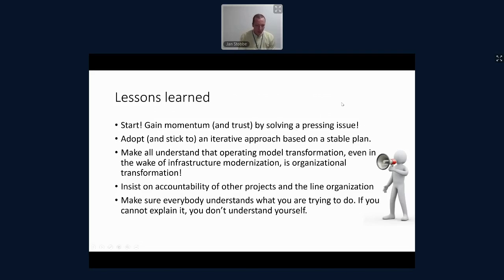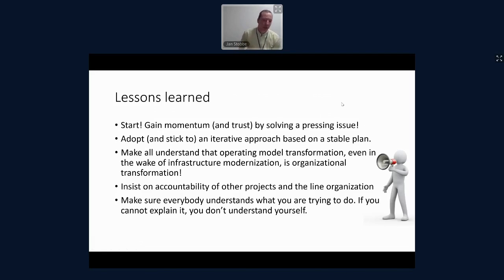We have established the habit of insisting on the accountability of both other project and line organizations for what we do. So when we build the catalogs or build processes, we don't start before we have that crown prince in the organization who will own this afterwards.